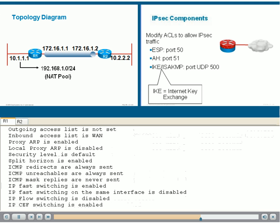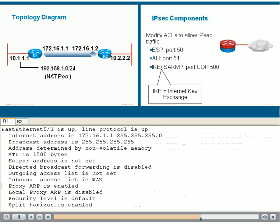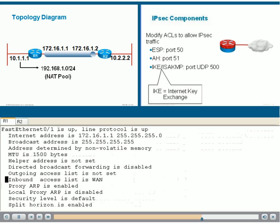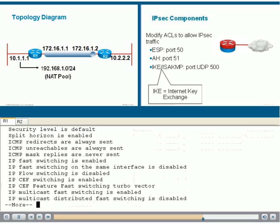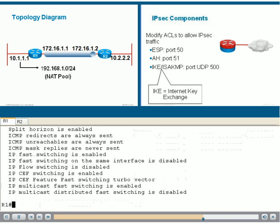We can quickly identify whether there are any ACLs attached to this interface. Here it is, FA0-1, and here we can see there is an inbound ACL called WAN attached to this interface.